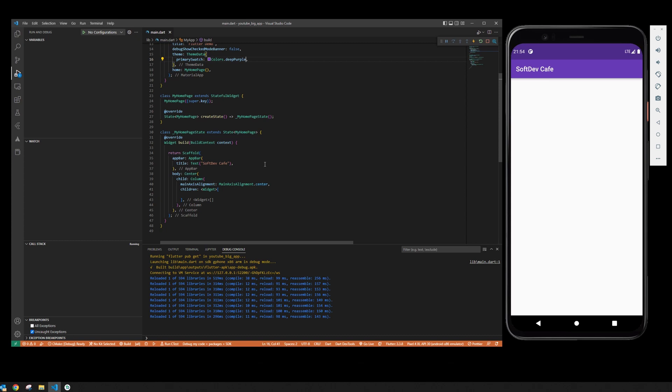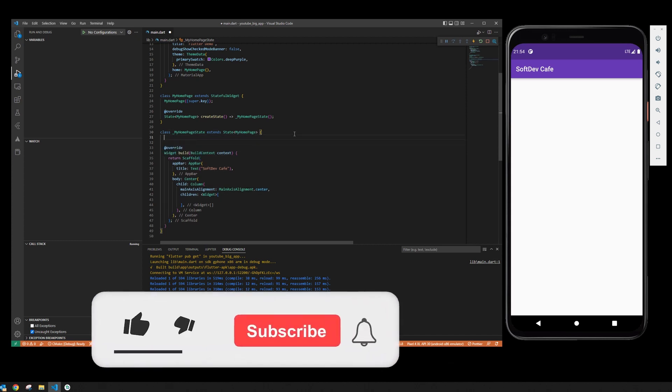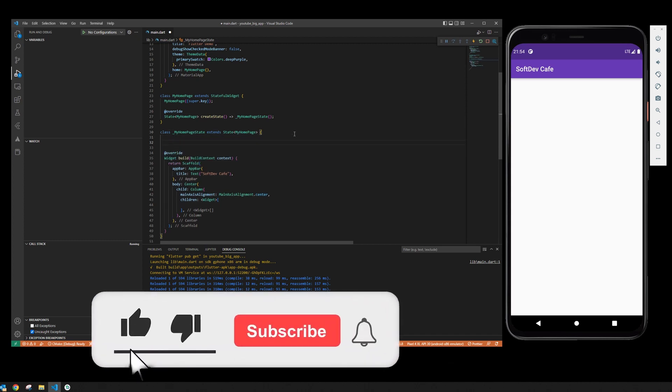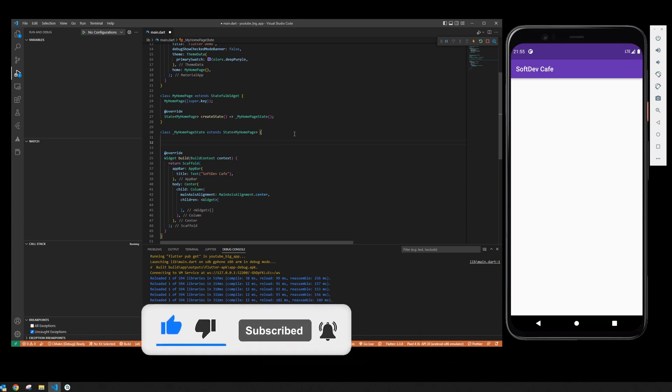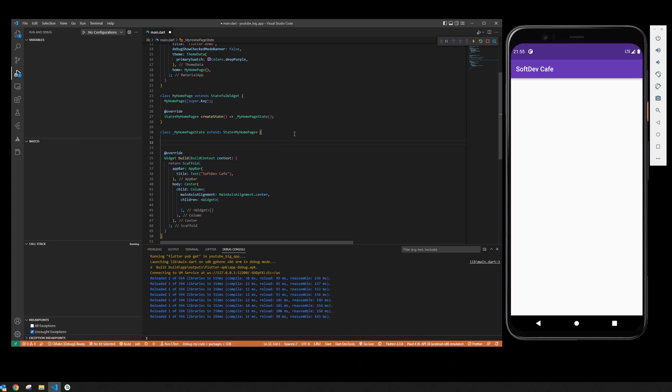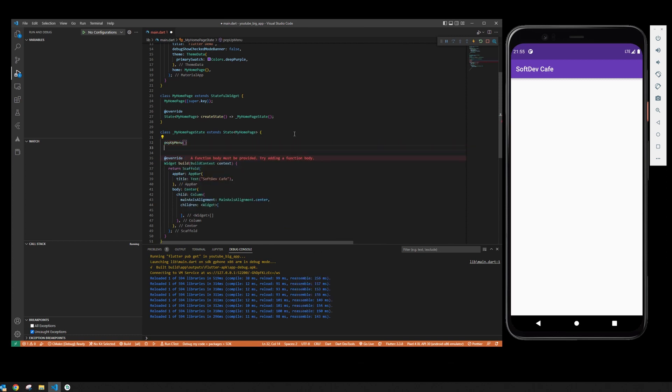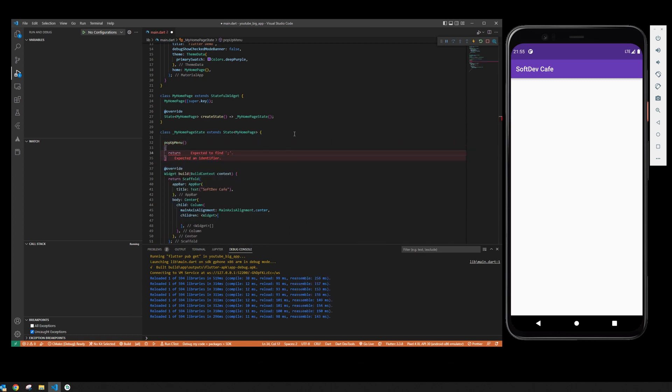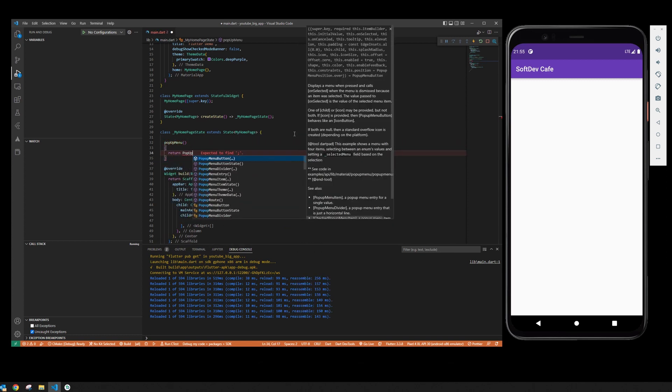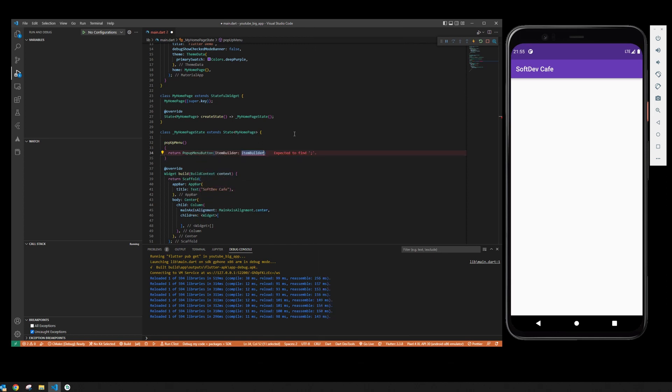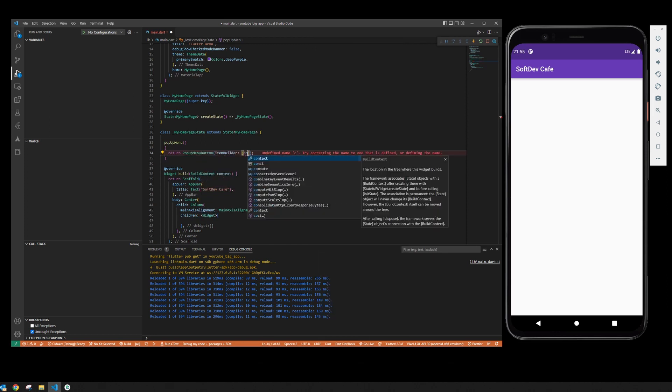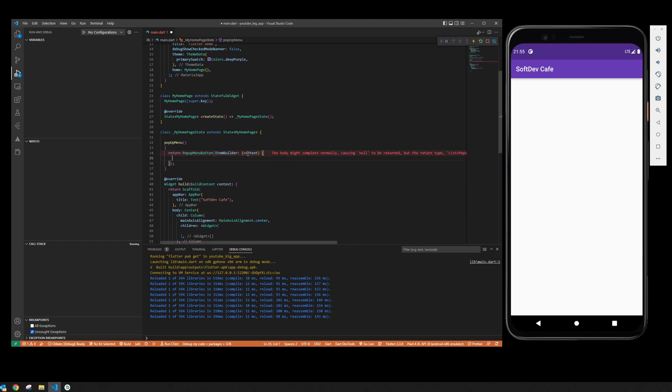It's actually quite simple. We are going to create it as an independent widget which we are going to then reference in our scaffold. So we are going to do a popup menu, just going to return popup menu button. And from here it's quite simple. We actually need to create context and we are going to return popup menu entry.